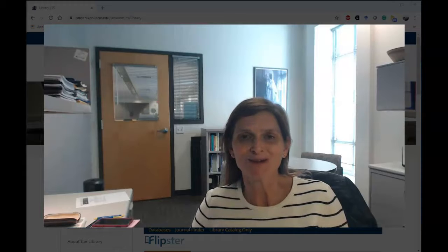Hi English 102 students, my name is Anne Roselle and I'm one of the Phoenix College librarians. I'm also your very own librarian for this class.